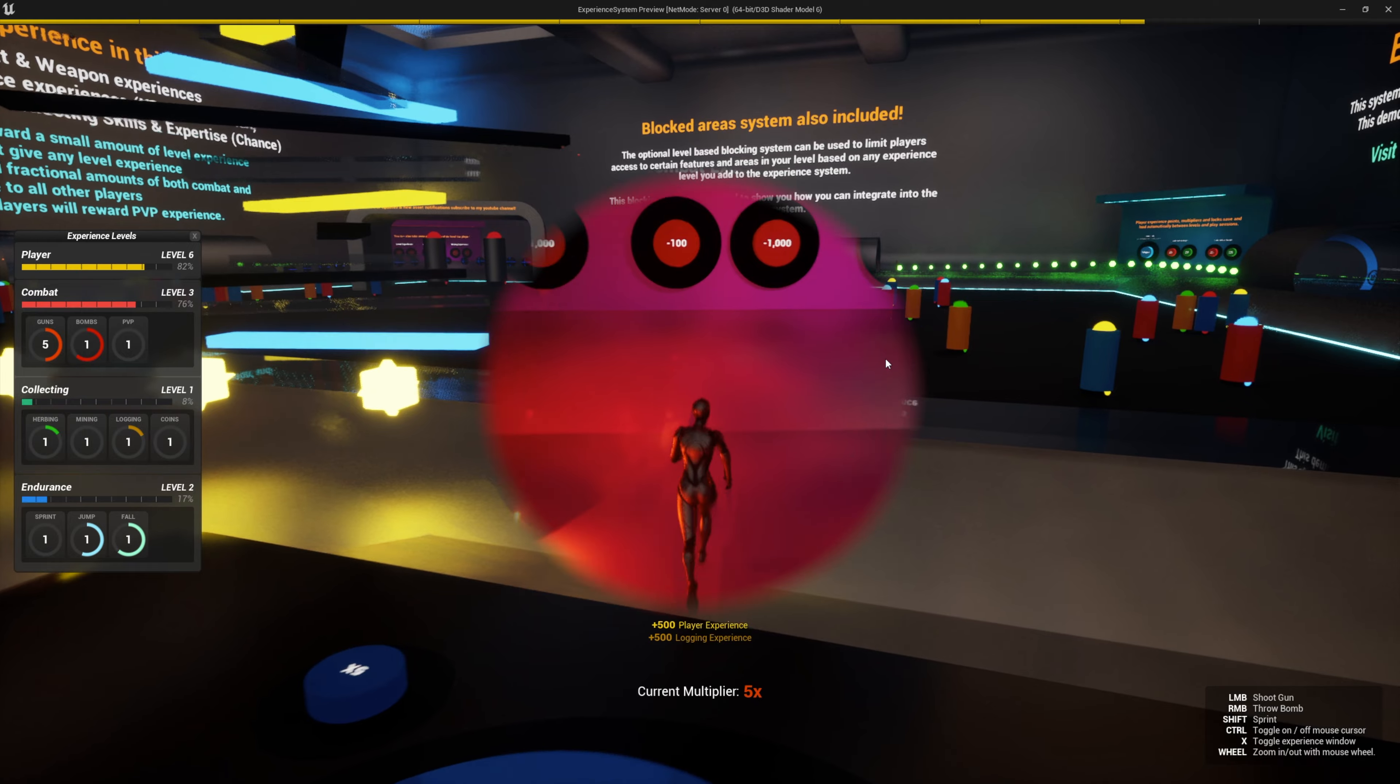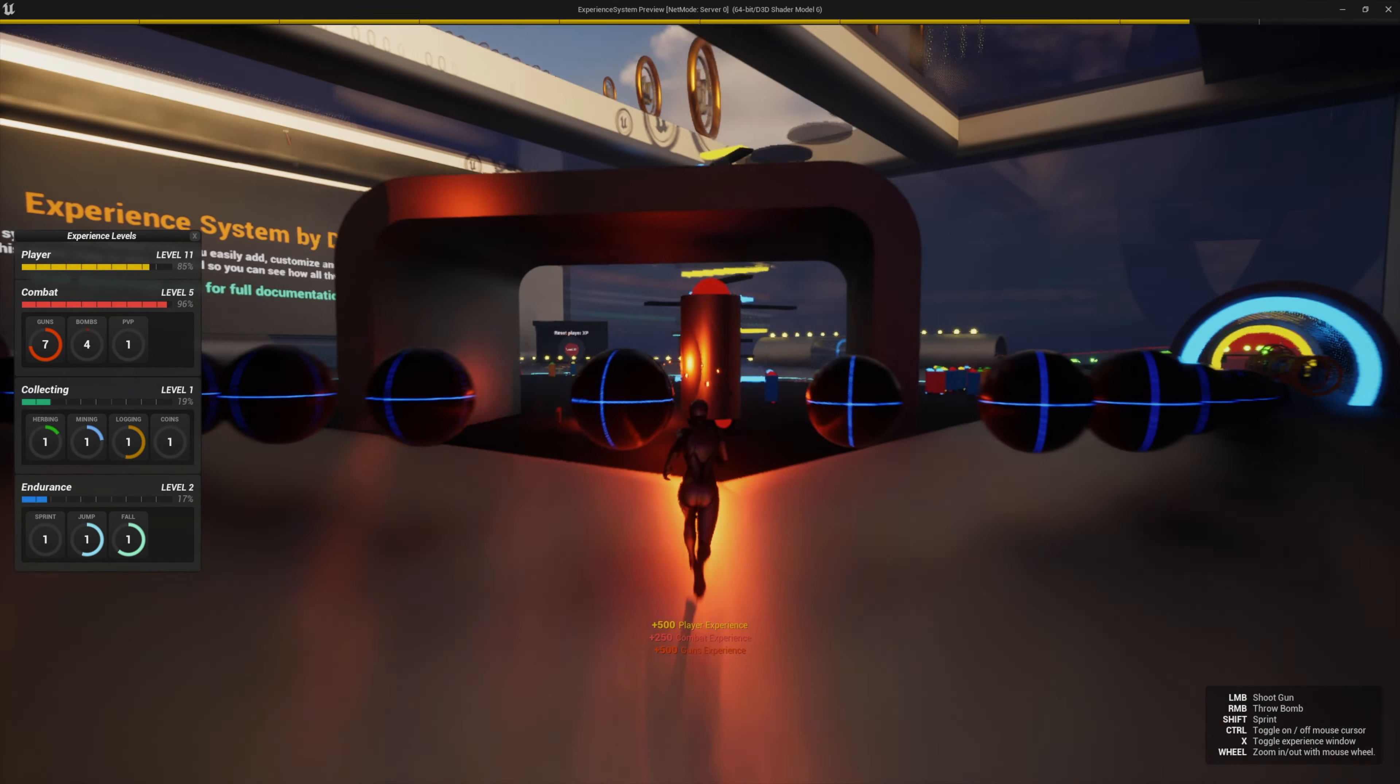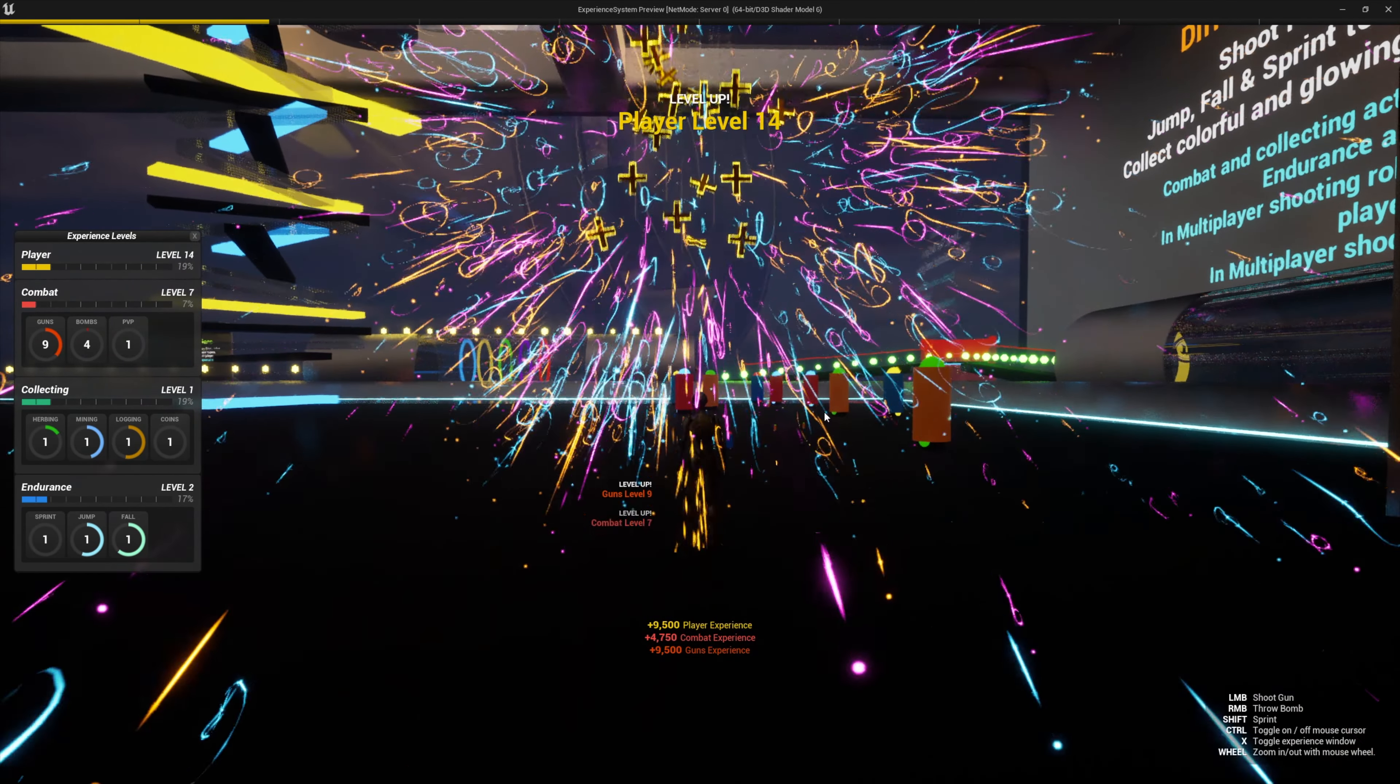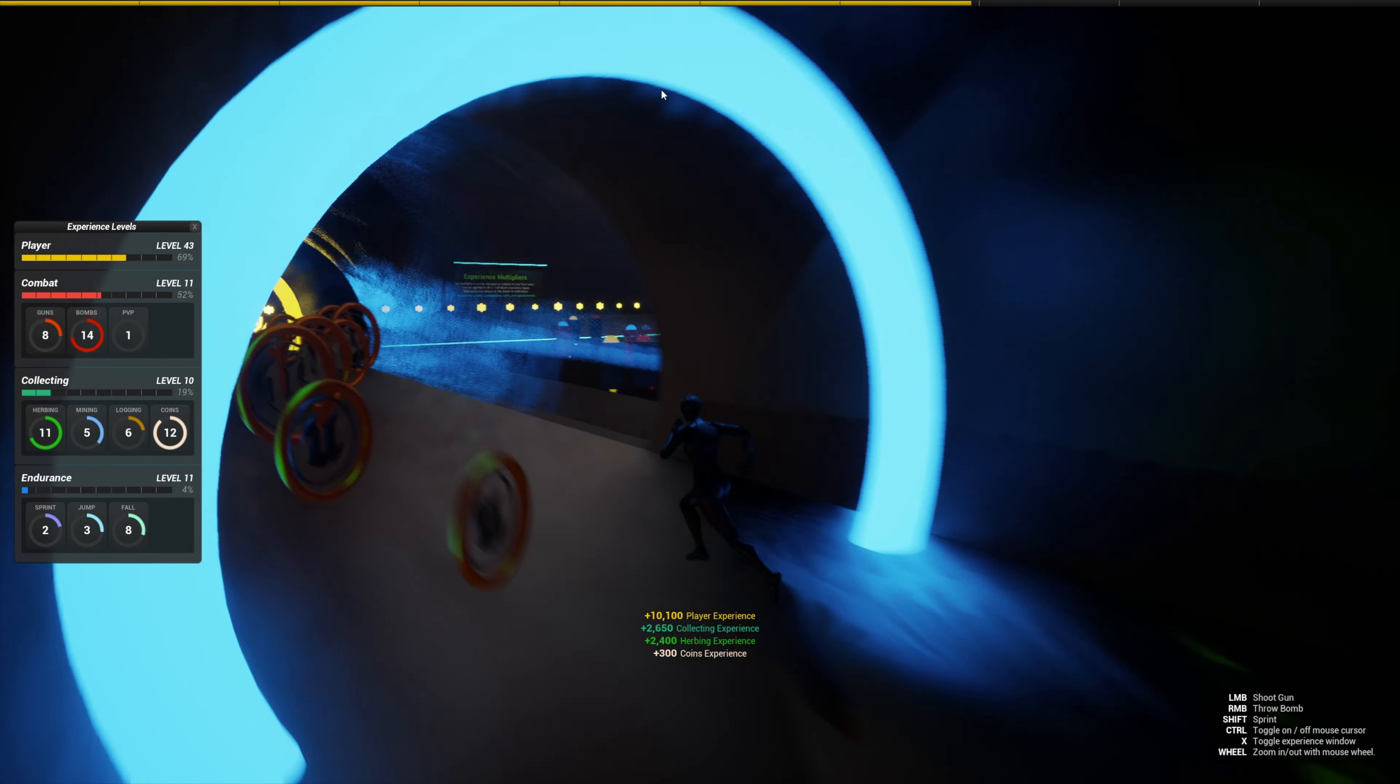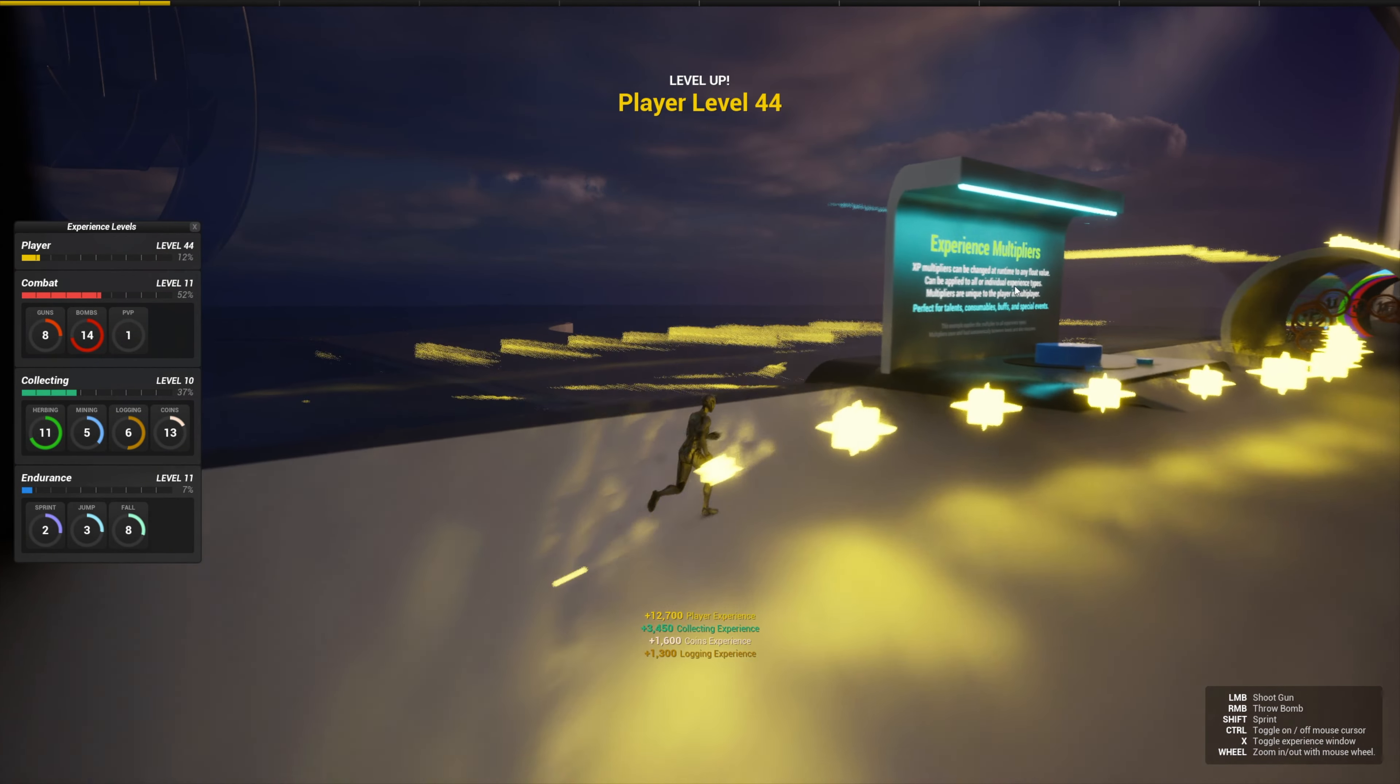You can also take away experience from the player and de-level them. Experience changes and level changes can be shown on the player's screen. You can choose what shows and what doesn't for each experience type. There's a large display and a small display for level changes and you also find this vibrant fireworks and floating plus sign Niagara system. The level up and down sounds are also included. You can easily set different sounds and Niagara systems for each experience type for both level up and level down changes.